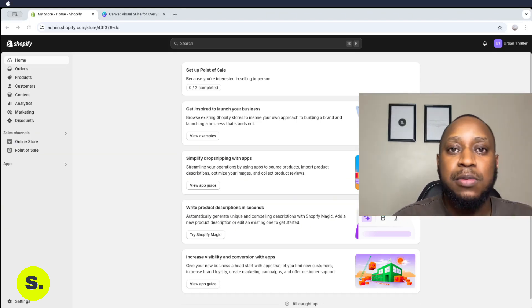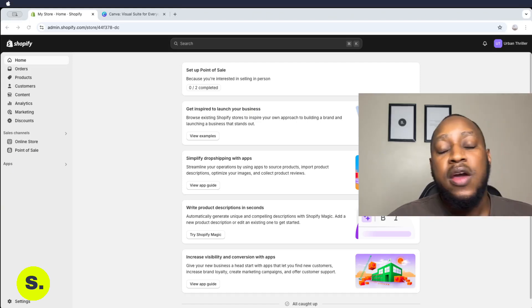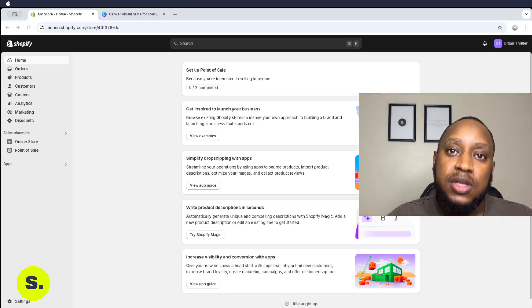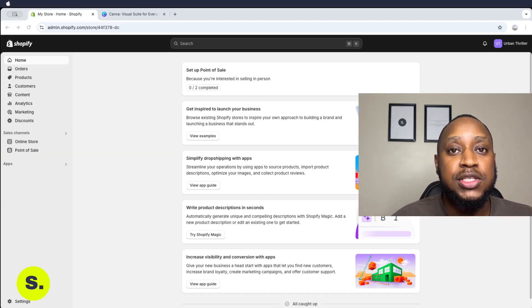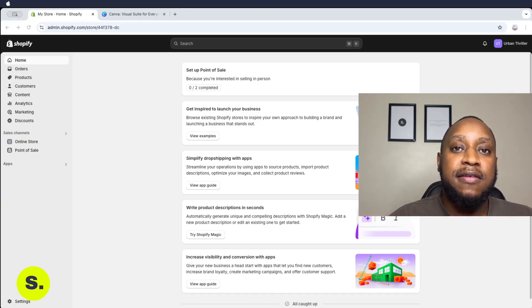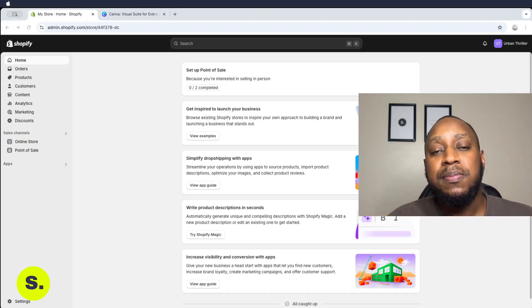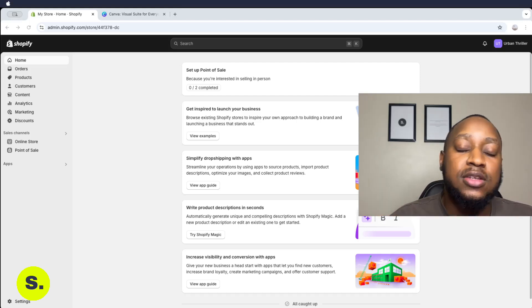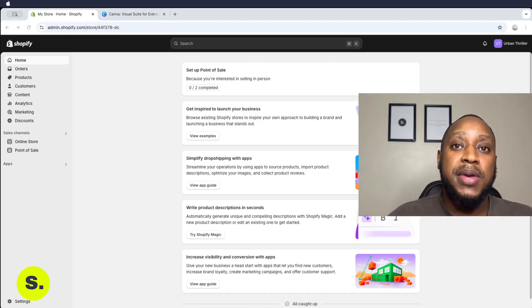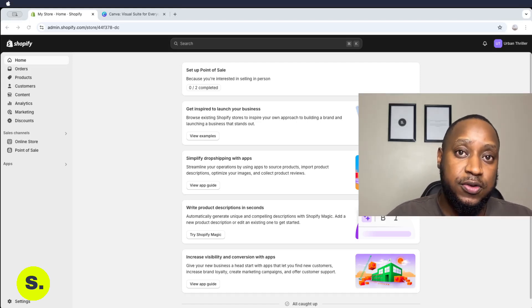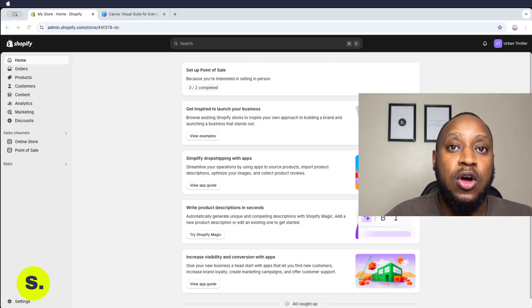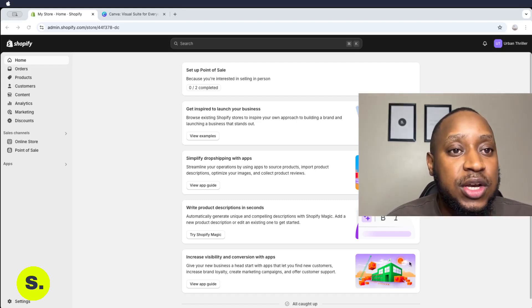Remember that before you get started building the main menu sections of your store, you should already be done with the components of the online store. By components I'm referring to things like all the pages that are needed on your store, any collections you're going to have on your main menu, and any products you're going to add to the menu section. Everything that needs to be added on the main menu needs to be created first before it is placed on the menu sections.